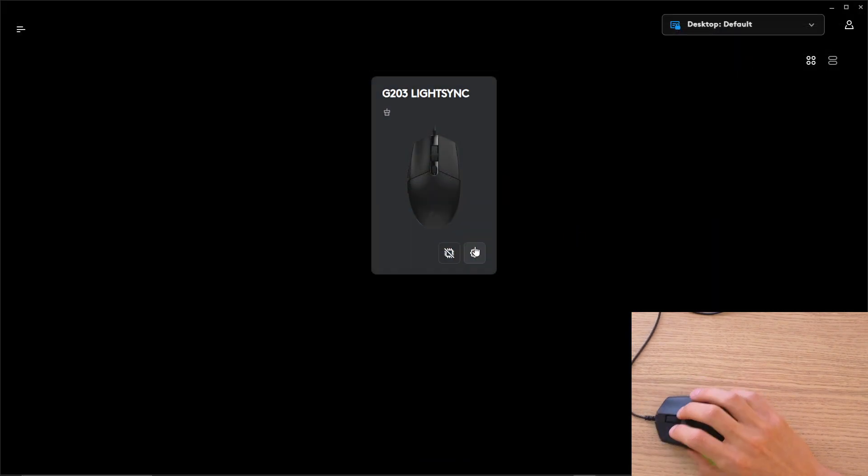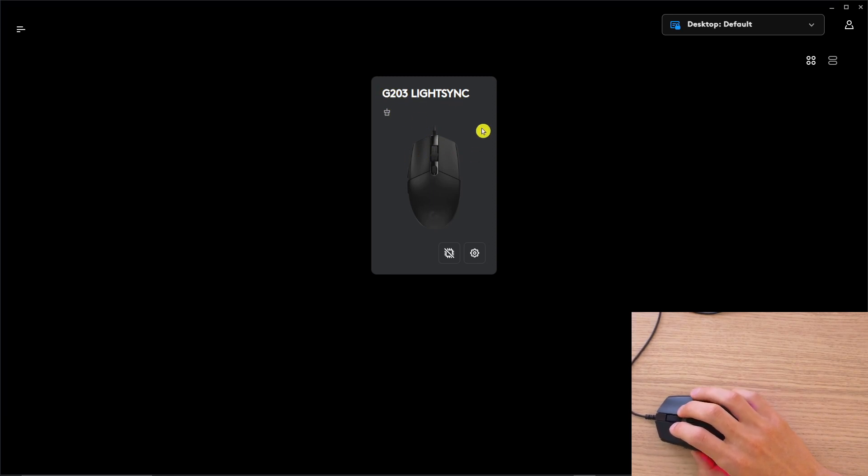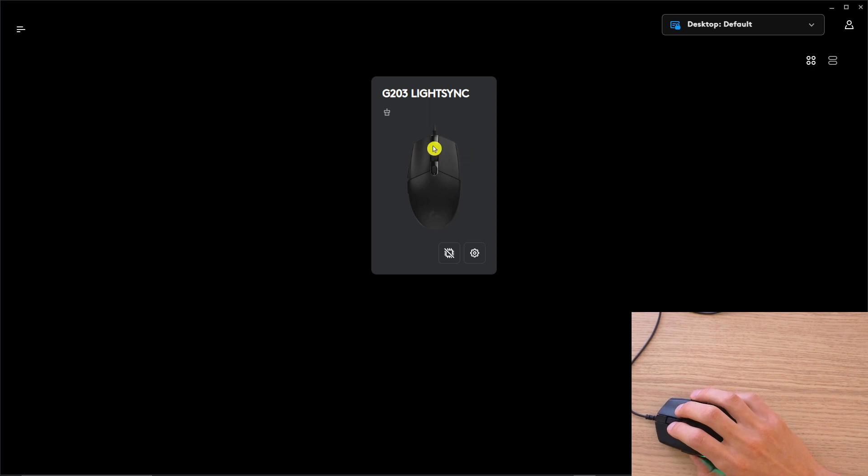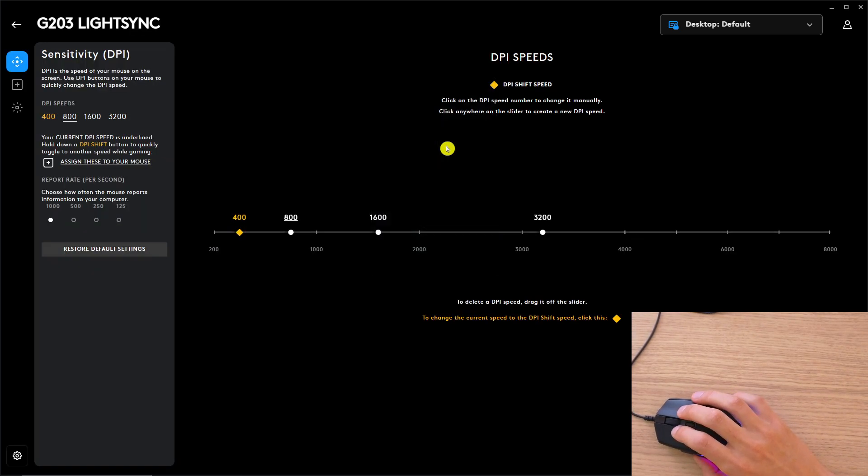Now when you have it installed and downloaded, you need to find the G203 or whatever mouse you have. It will automatically connect to your software and then you're going to be here.